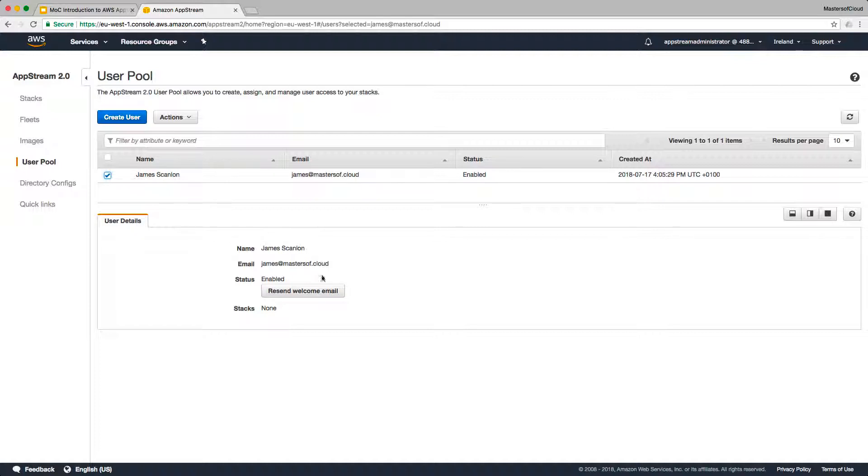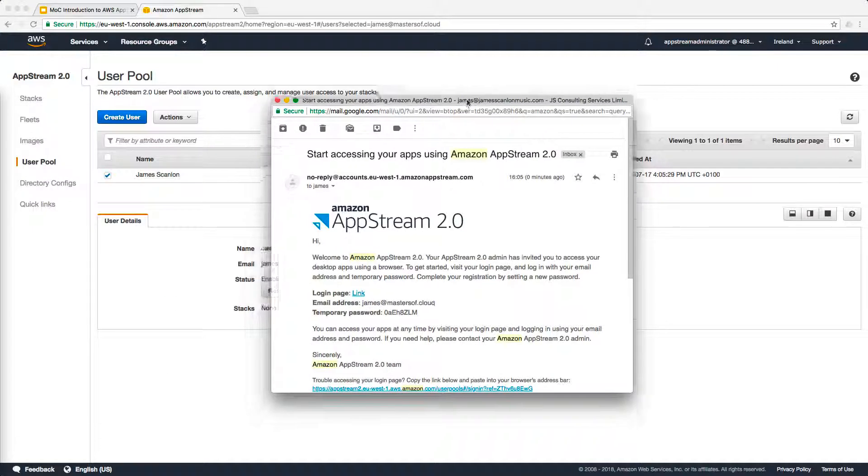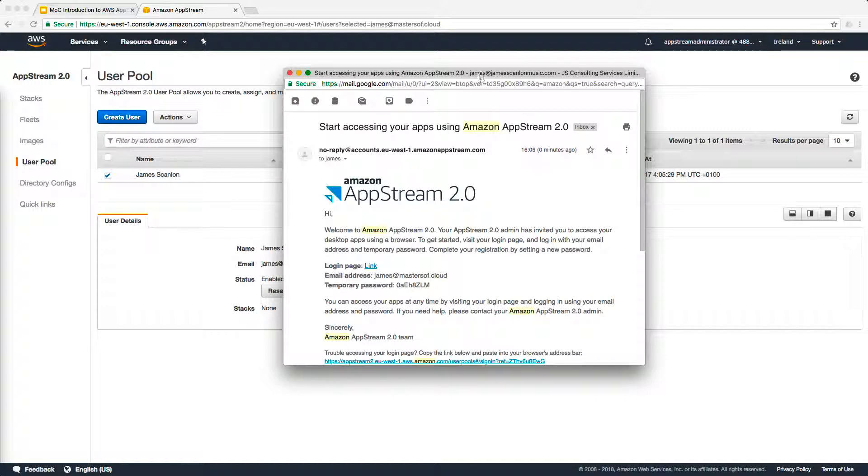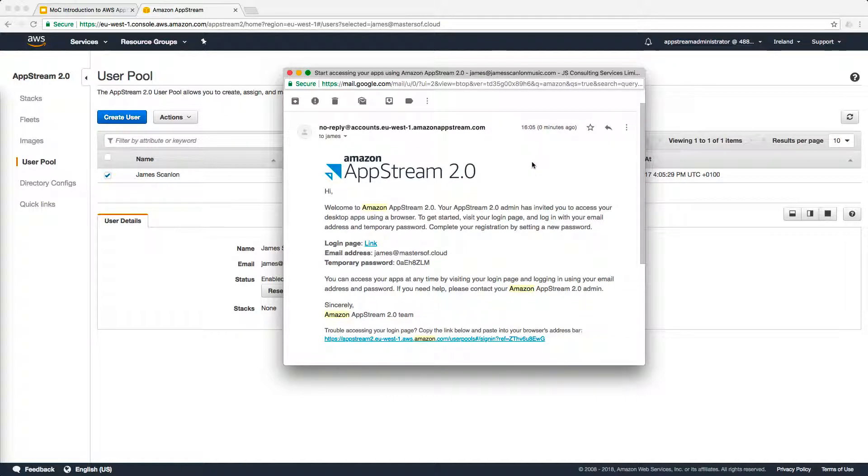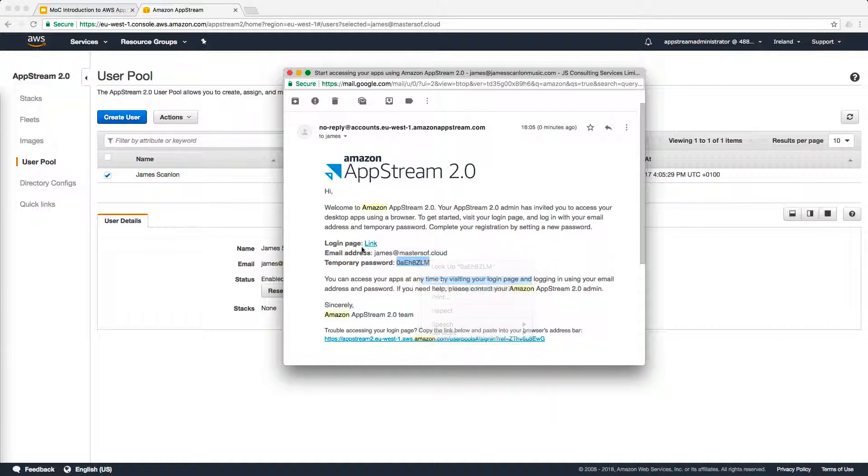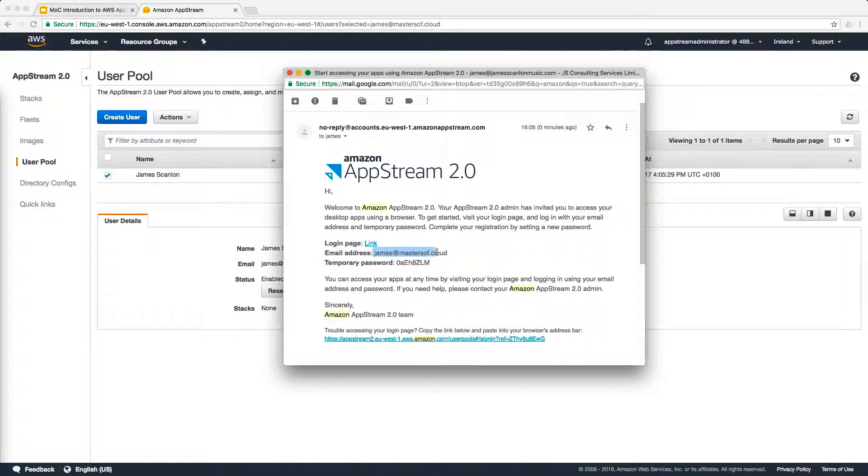I should be getting a welcome email to that account, so let me go and check my email and confirm it's arrived. And if we take a look here, you can see here's the welcome email. It gives me a temporary password that I can log in with to the AppStream login page and the email address to log in with.